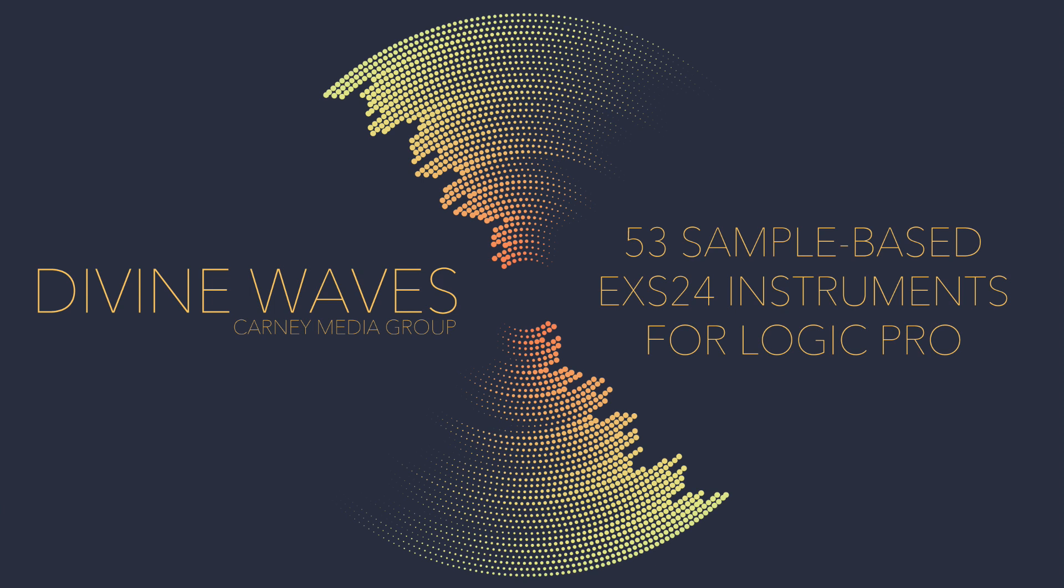Hey everyone, this is Josh Carney from Carney Media Group and the Music Tech Help Guy YouTube channel. In this video, I'll show you how to install the Divine Waves EXS-24 instrument collection that I've developed for Logic Pro X.